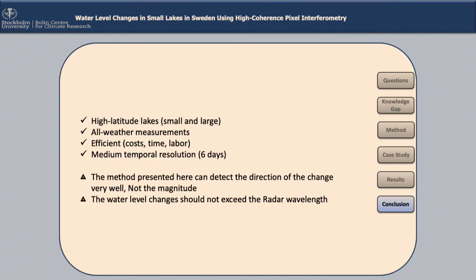With this method, we have an efficient way to estimate water level change — it works day and night, in all meteorological conditions, and is very cheap. However, the problem is that we can only estimate the direction of the change, not the magnitude. So far, we have not been able to estimate the magnitude. Additionally, if the water level changes exceed the radar wavelength, we are not able to detect the change at all.